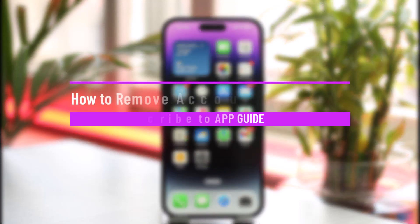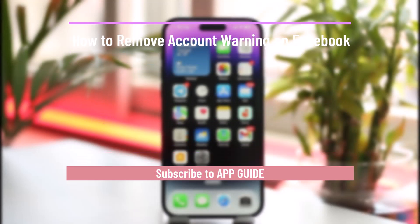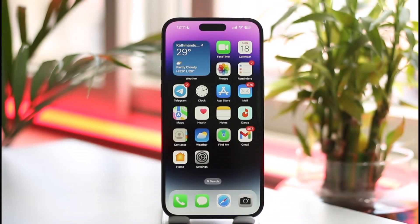How to remove account warning on Facebook. Hi everybody, welcome back to the channel. In today's video I'll simply guide you through the steps on how you can remove your account warning on Facebook, so just make sure to watch the video till the very end.